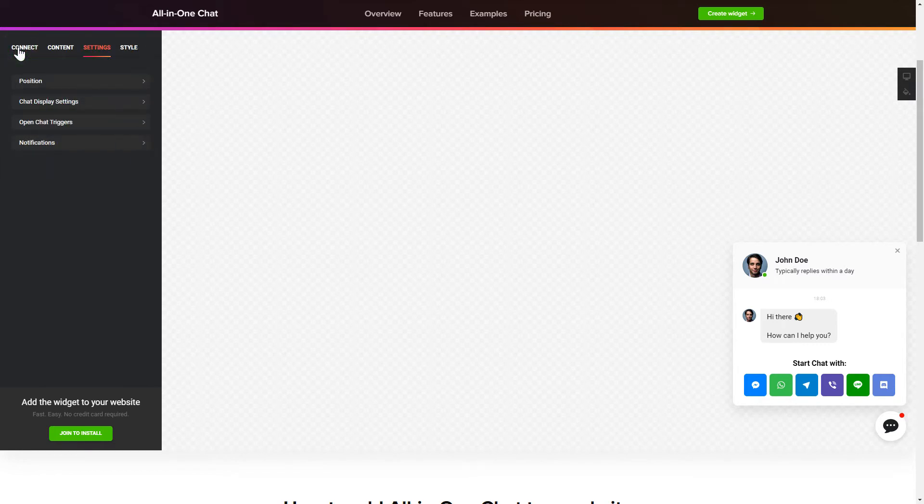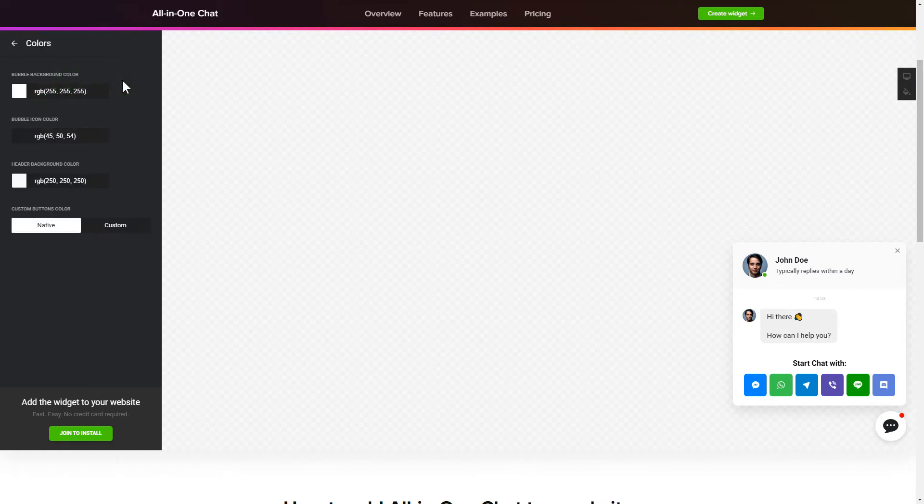That's it, your widget is ready. Also, you can check other settings to adjust layout, size, colors and fonts.